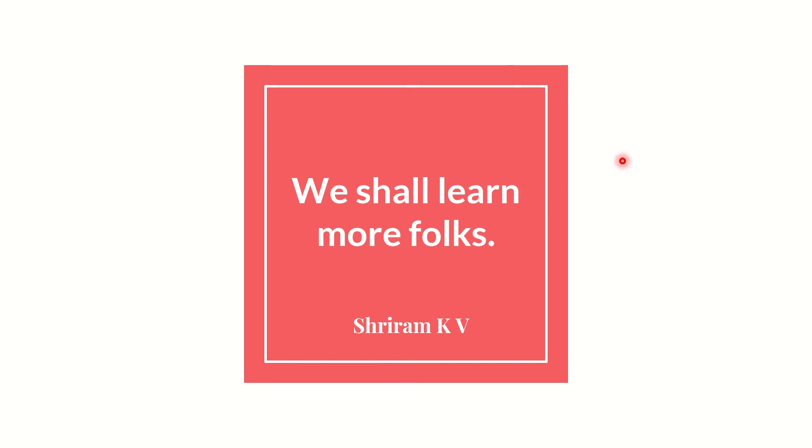Thank you very much for following my channel and the content. If you like the channel and the content, please subscribe and give a thumbs up. Thank you.